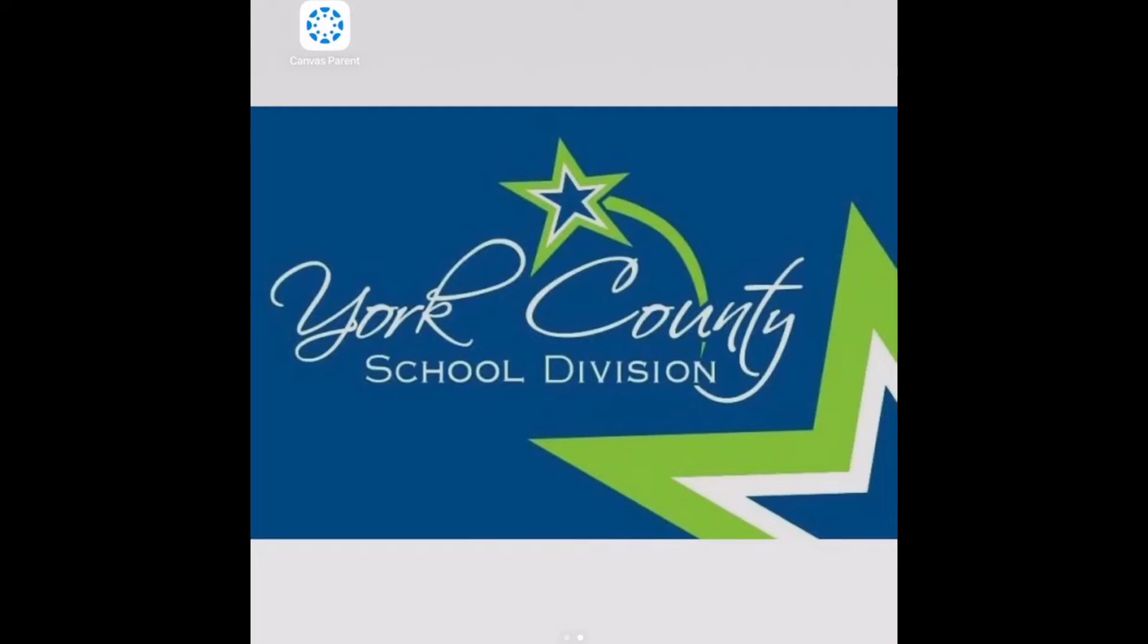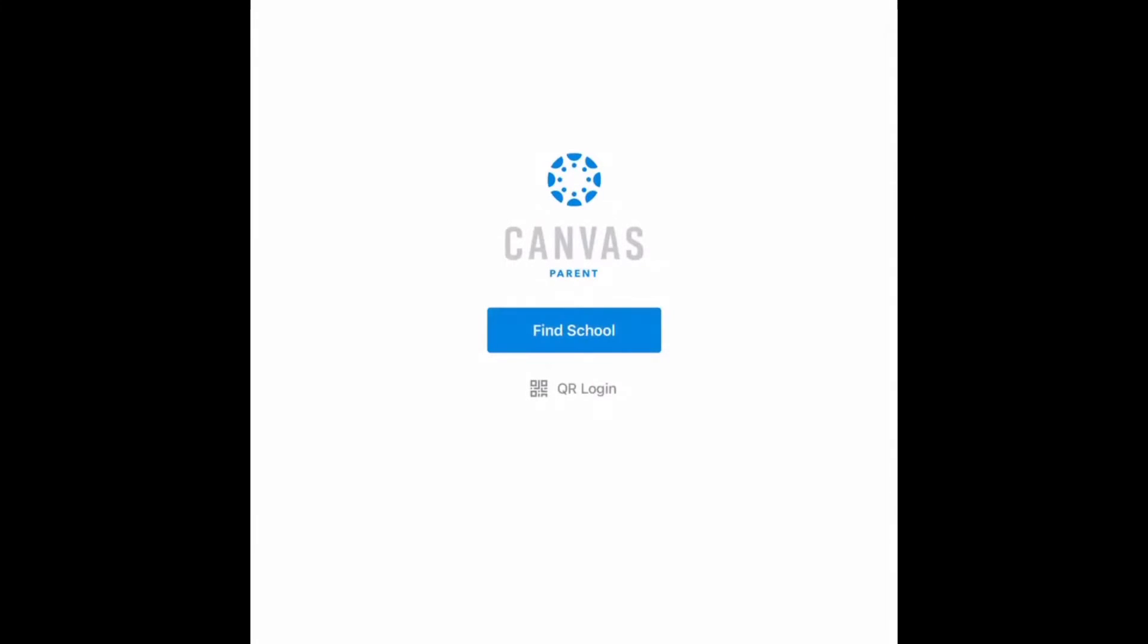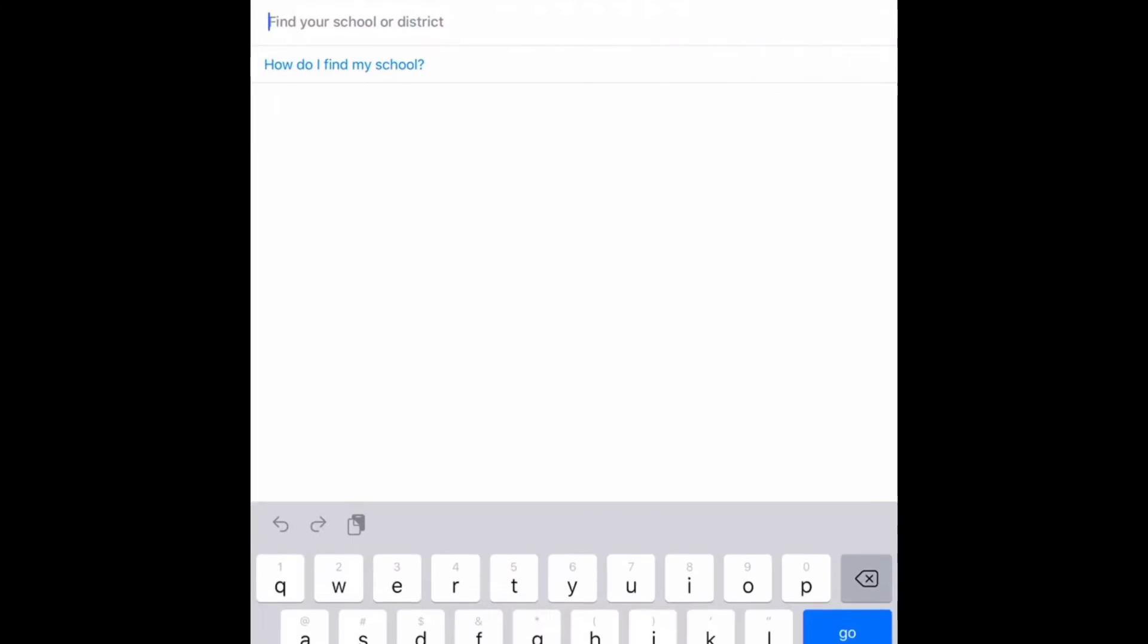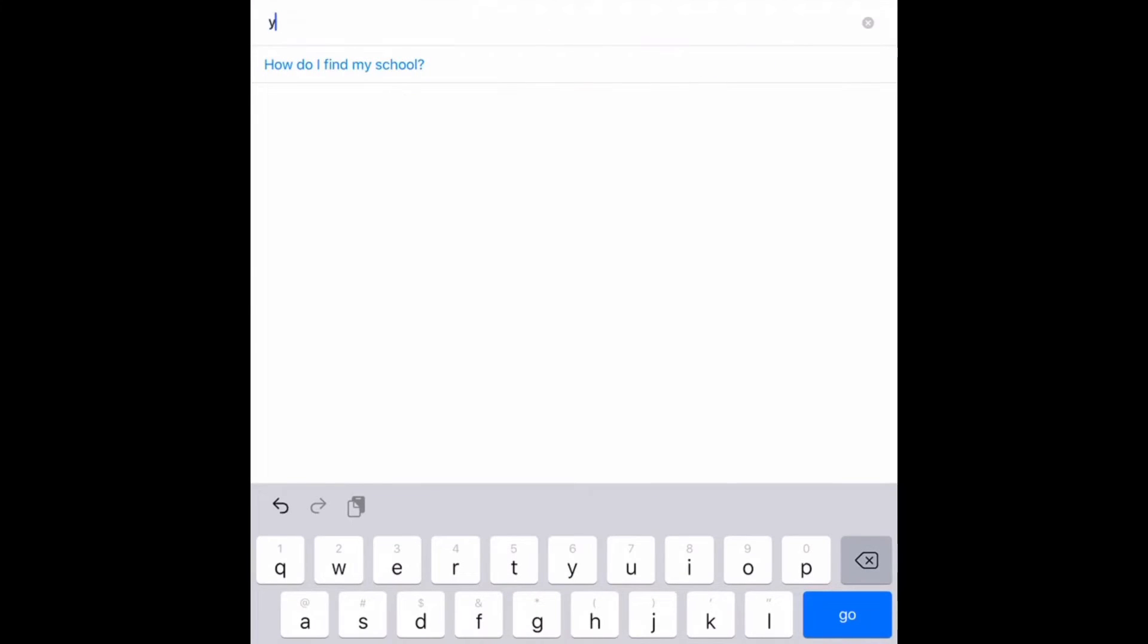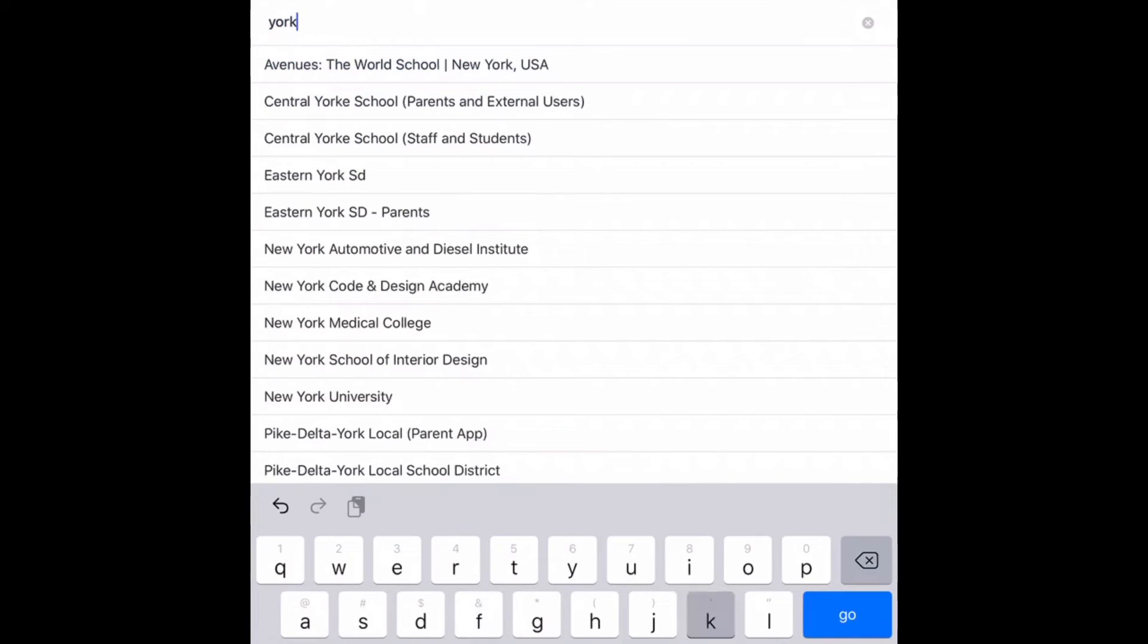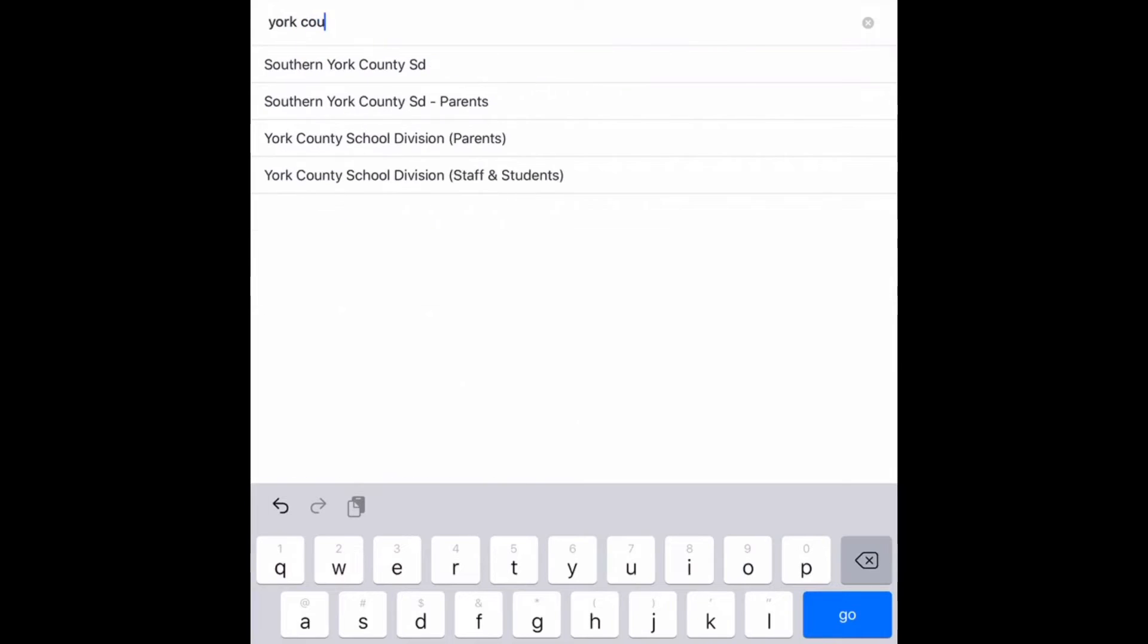Once you have downloaded the Canvas Parent app from your App Store, you will select the app to get started. It will ask you to find your school. You will start to type in York County School Division and select Parents.